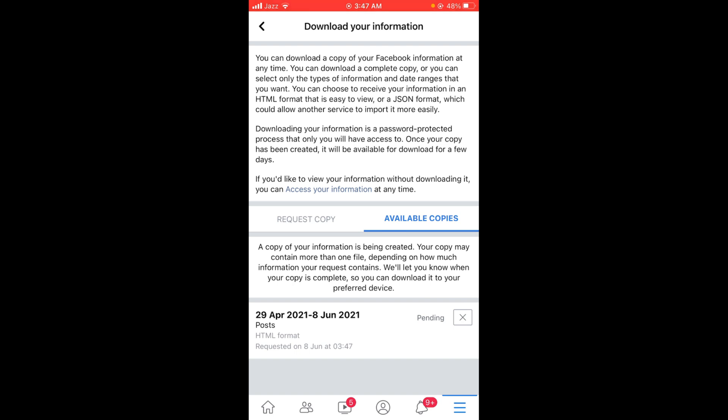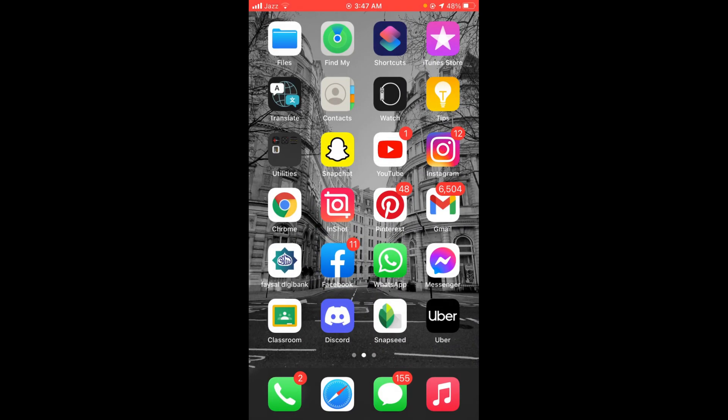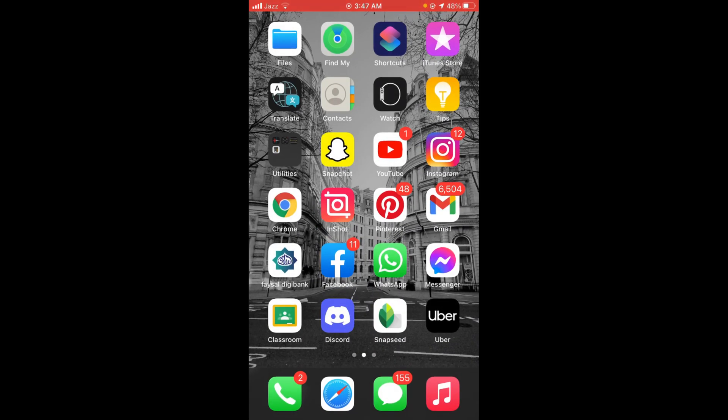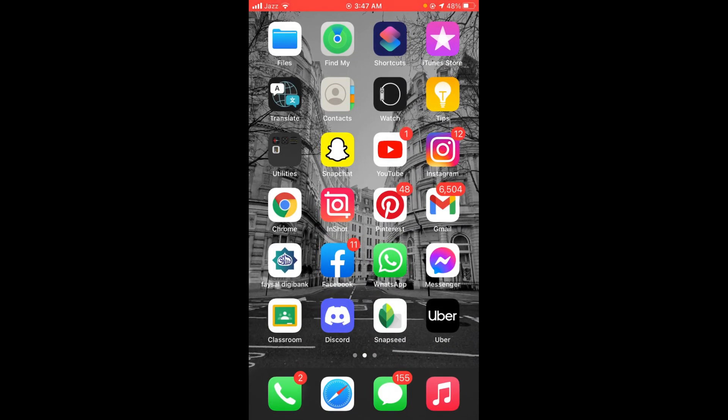So this was the process by which you can download all Facebook posts at once. If you find this video helpful then please like, share, and subscribe before leaving. Thanks!